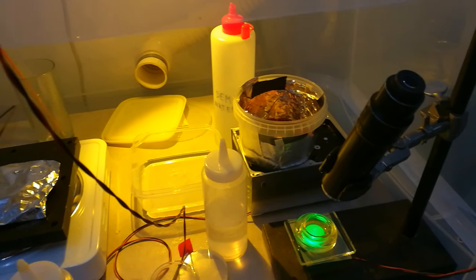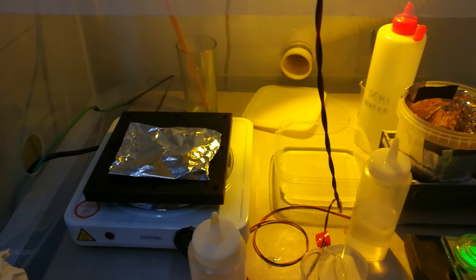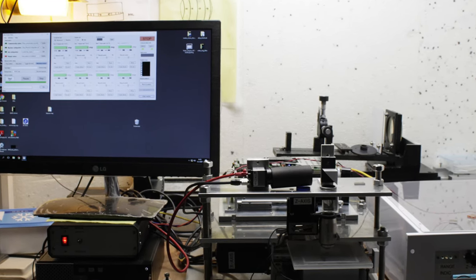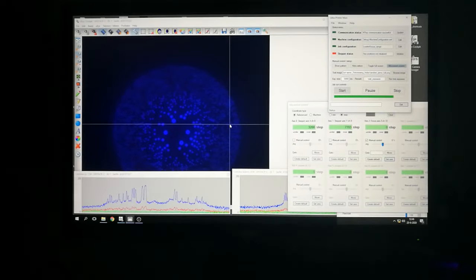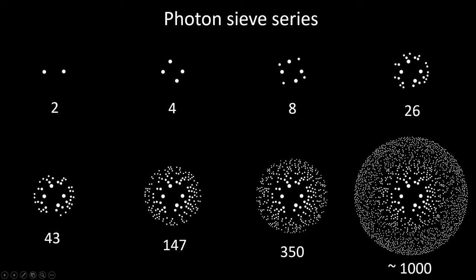Most of the process was performed here. To the right is a simple microscope to monitor the etching process; behind it is the spin coater for applying the photoresist; and to the left is a hot plate to bake the photoresist at 90 degrees Celsius after spin coating. The exposures of the sieve patterns were performed using a home-built maskless wafer stepper, which I have made a few videos about previously. One of the most powerful features of a maskless wafer stepper is that you can make any desired pattern in the photoresist right away. I decided to start with the simplest sieve possible and increase the complexity, seeing how the diffraction patterns evolve. I started with a pattern of just two holes, then increased to 4, 8, 26 and so on, until I finally reached the full photon sieve pattern containing around 1000 holes.